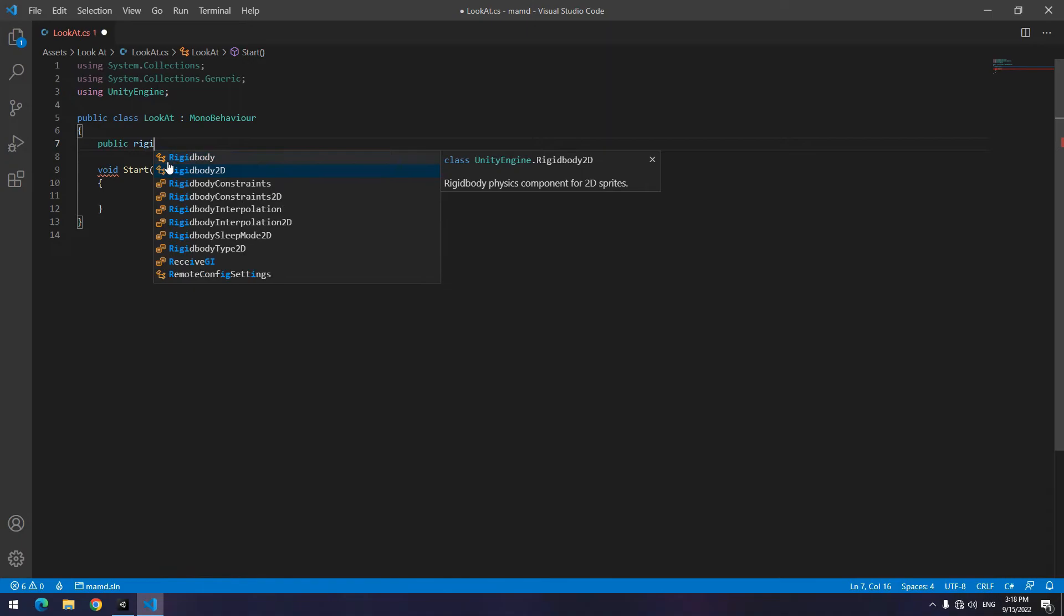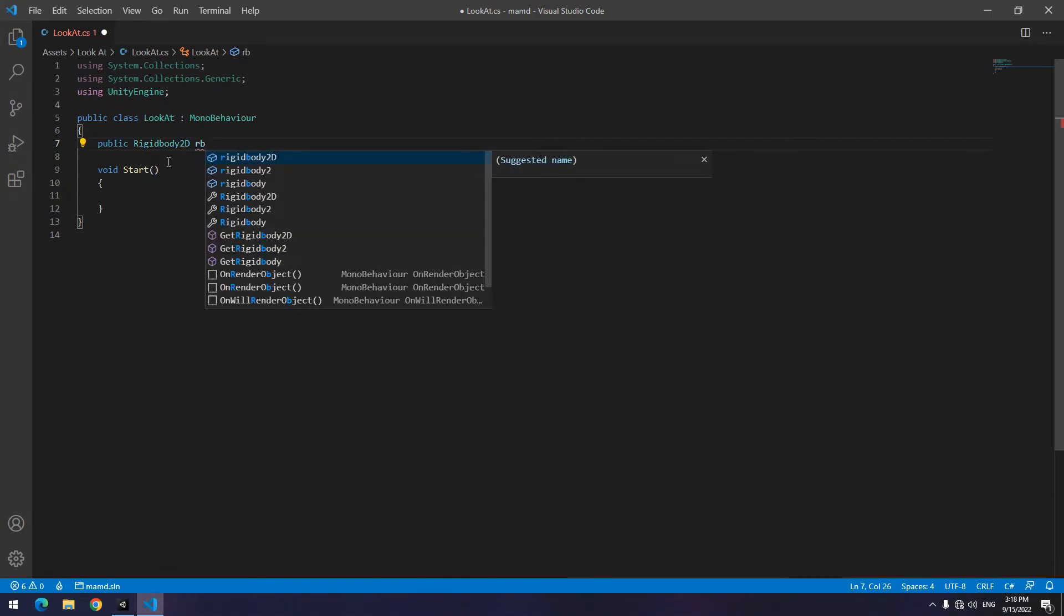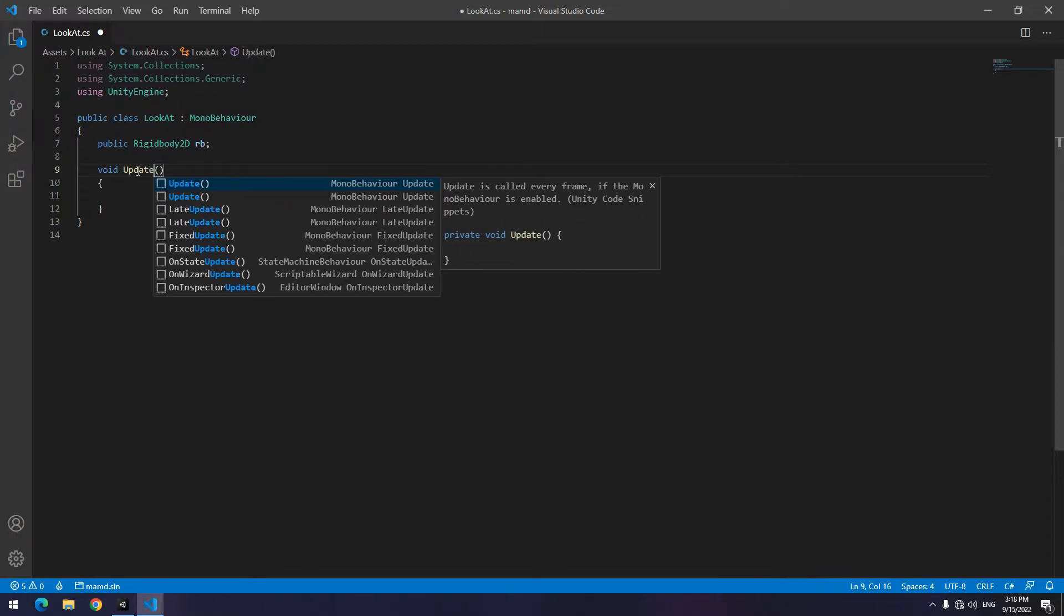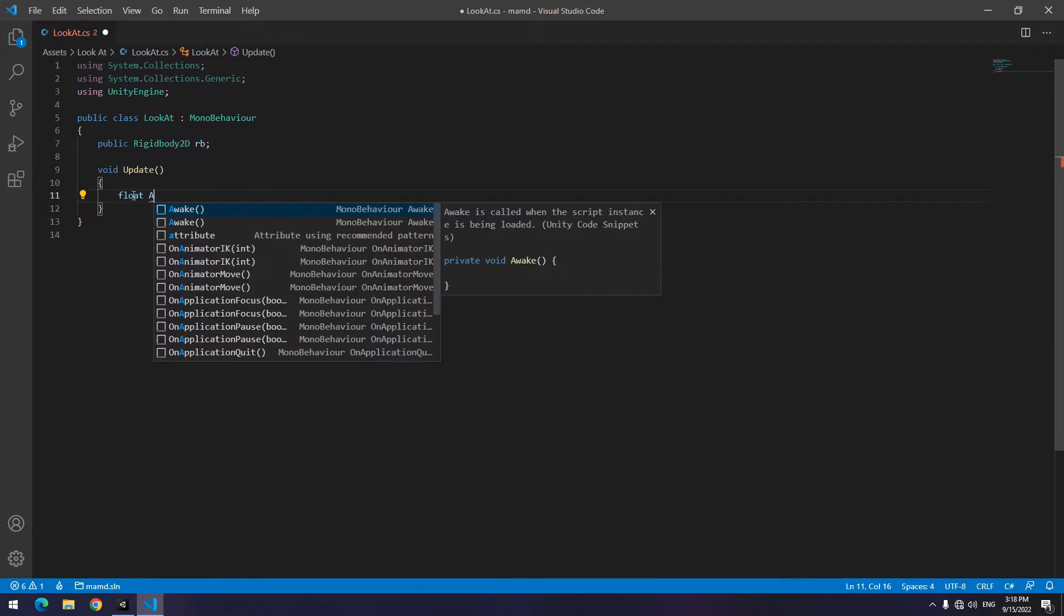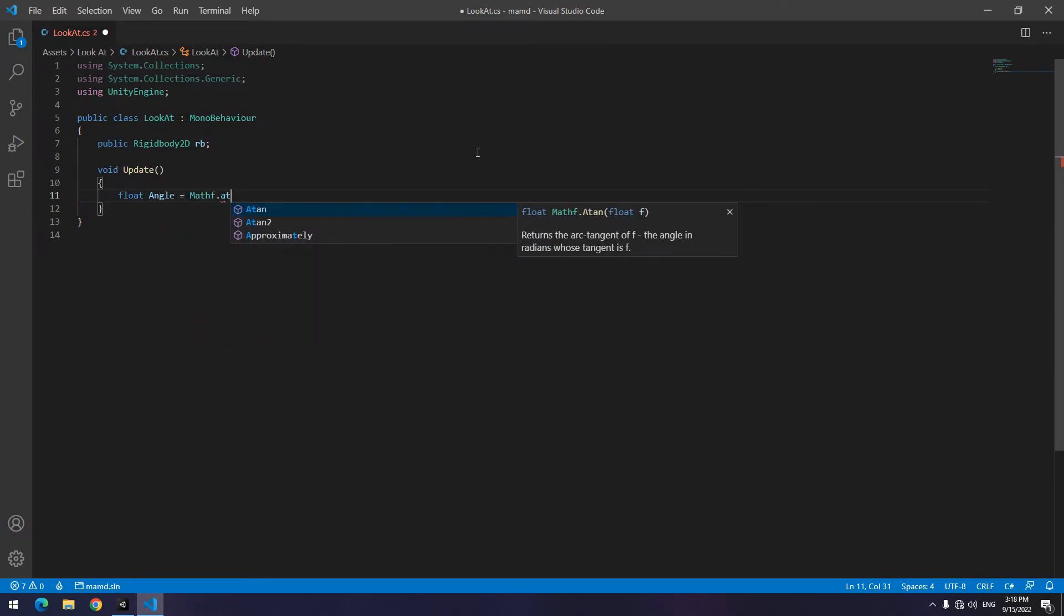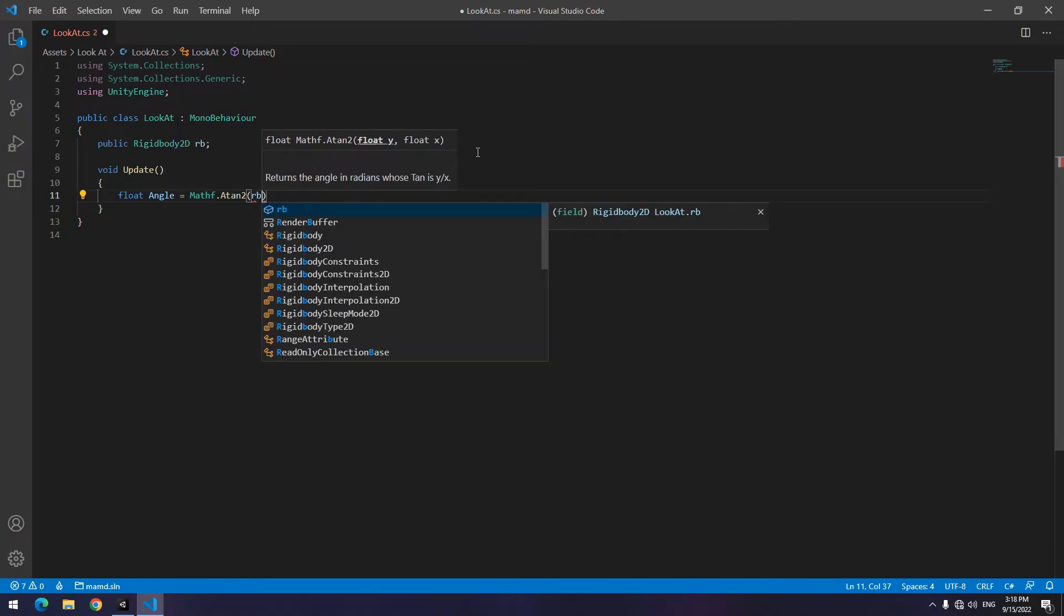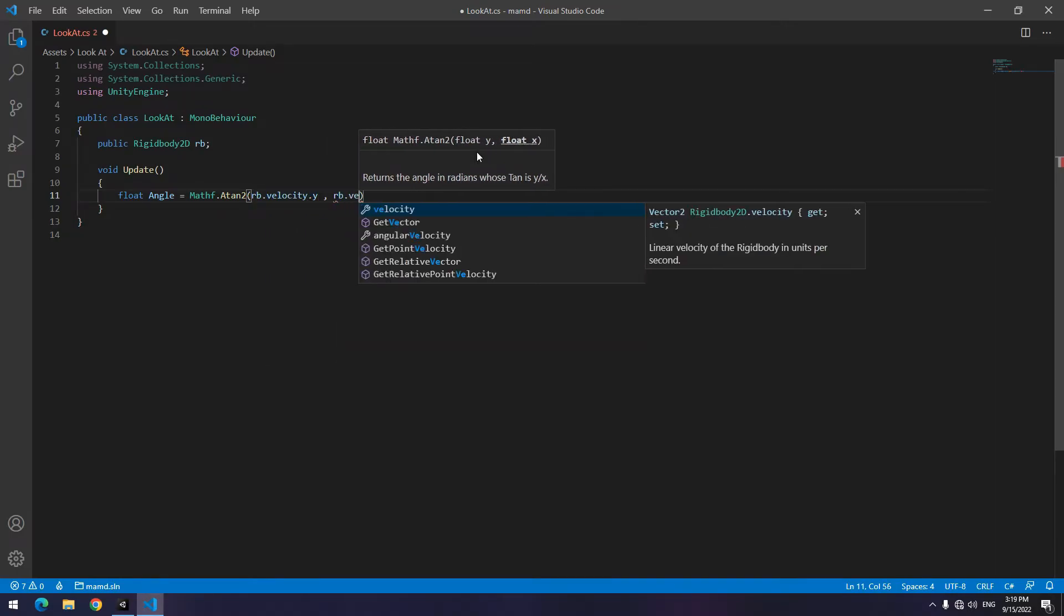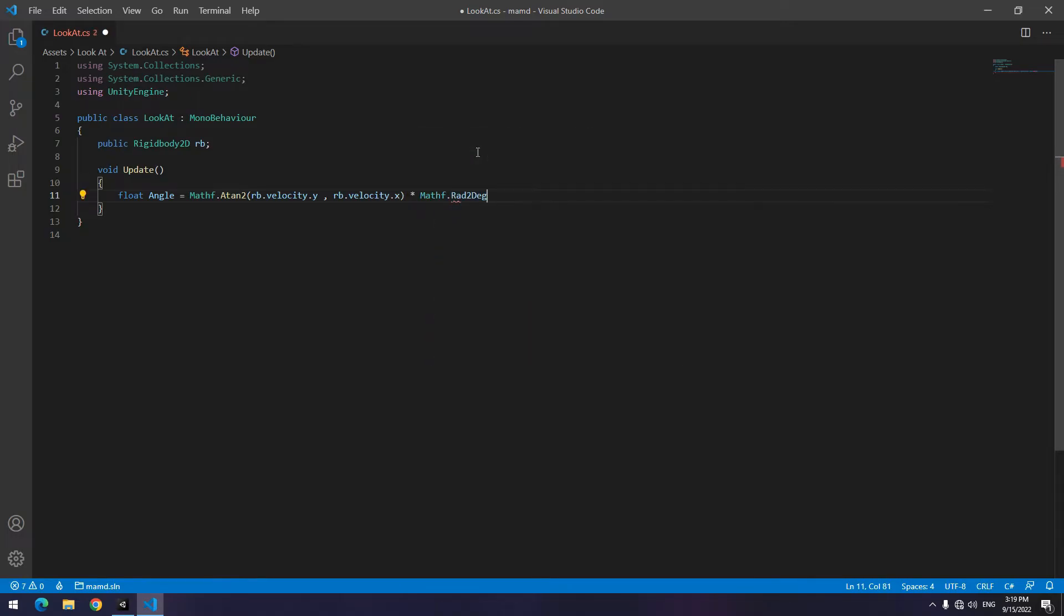Up here define a 2D Rigidbody called for example RB. Then change start to update or create a new update void cause this command must runs constantly. This command is a little weird, it just made for copy I guess. Define a float for angle and equal it to mathf dot atan2. In parenthesis write x and y of RB's velocity. Then times this with rad to deg. It's a bit strange, but that's what it is.